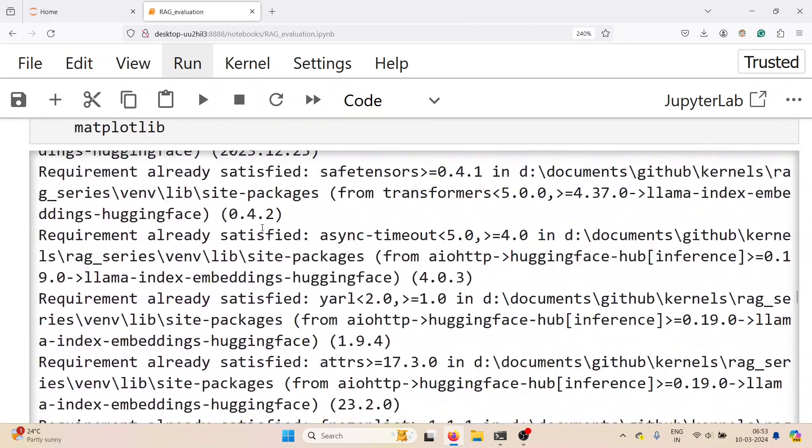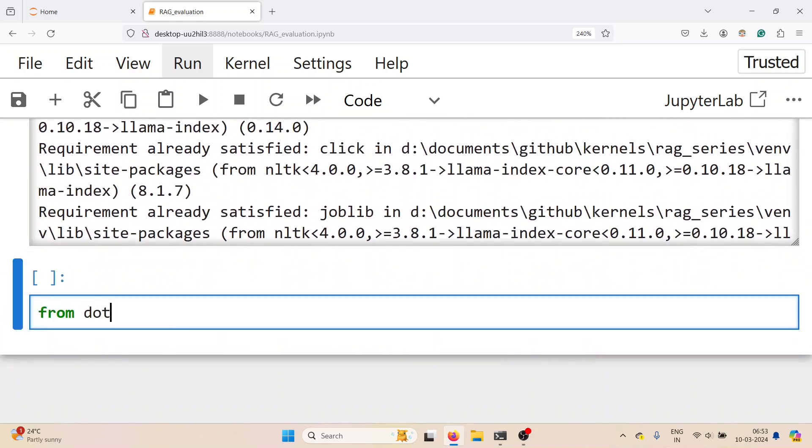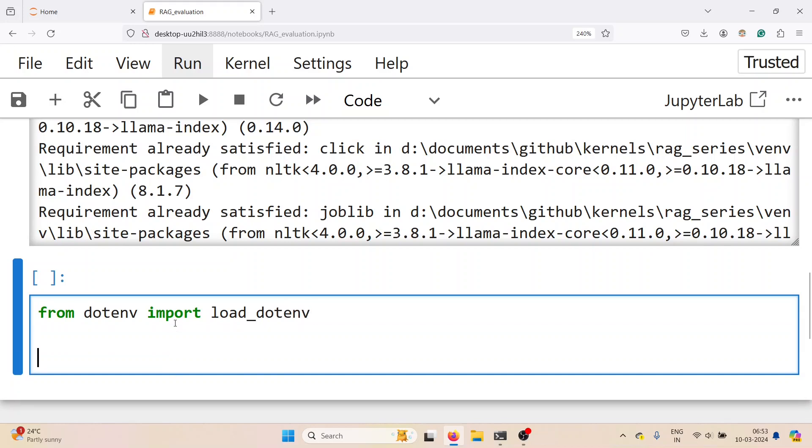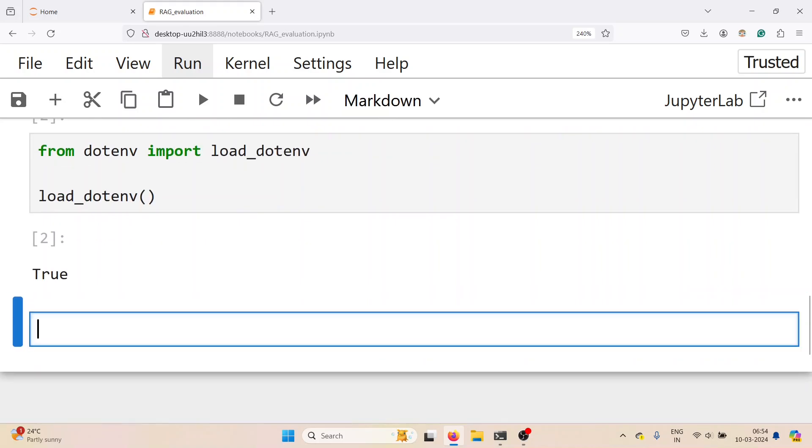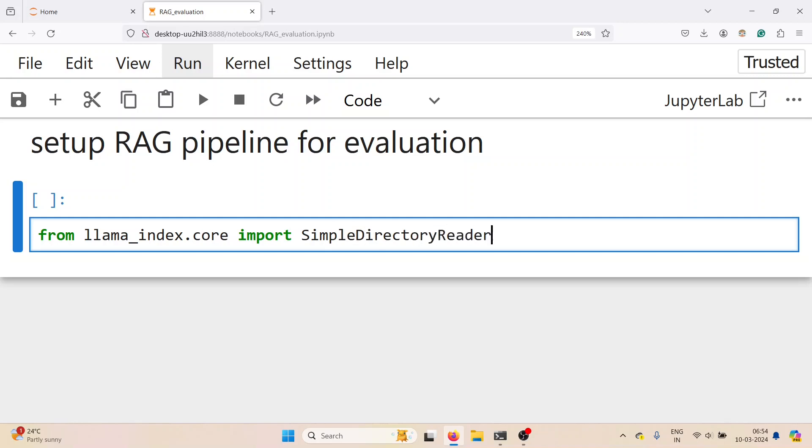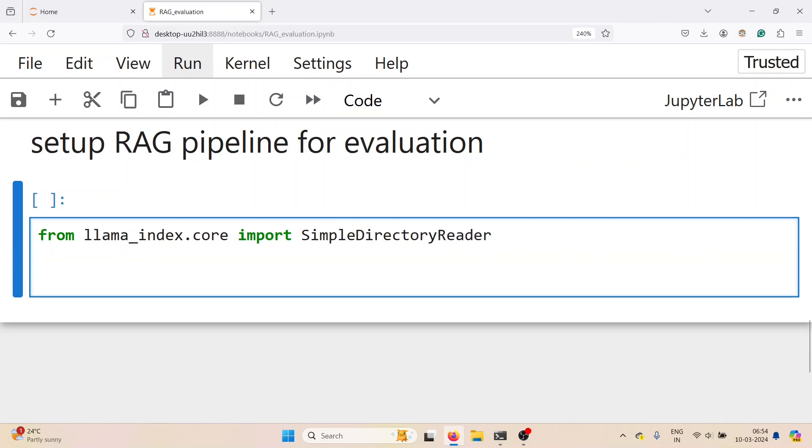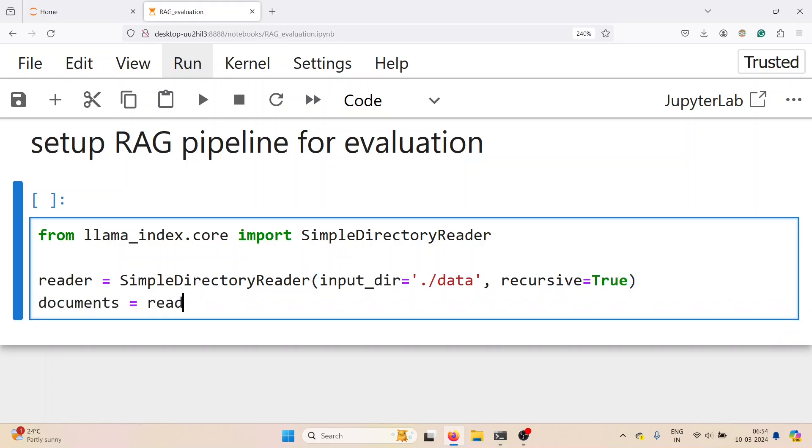Next we have from dotenv import load_dotenv. This is specifically required because we want to call OpenAI models as well for evaluation. So next, from llama index import simple directory reader. Create the reader instance from input directory data where data is the folder where the PDF files are located. And if you have nested folders you can put recursive as true. Running this loads the data.